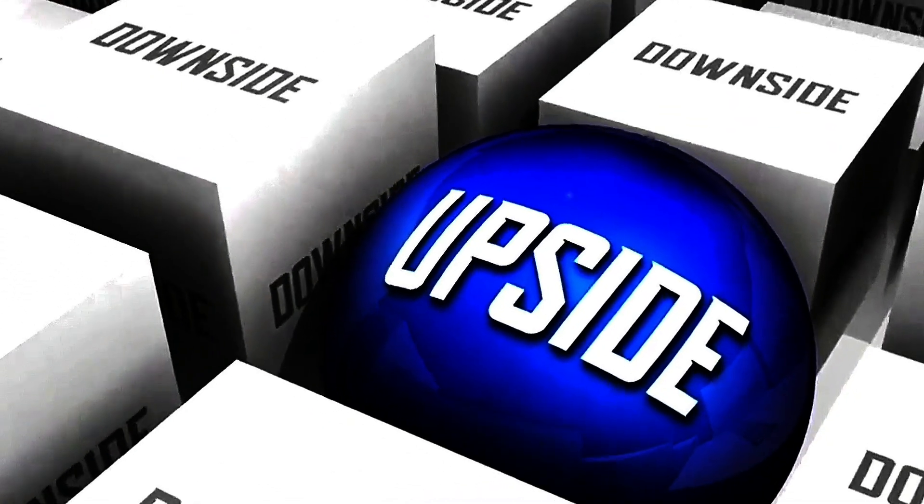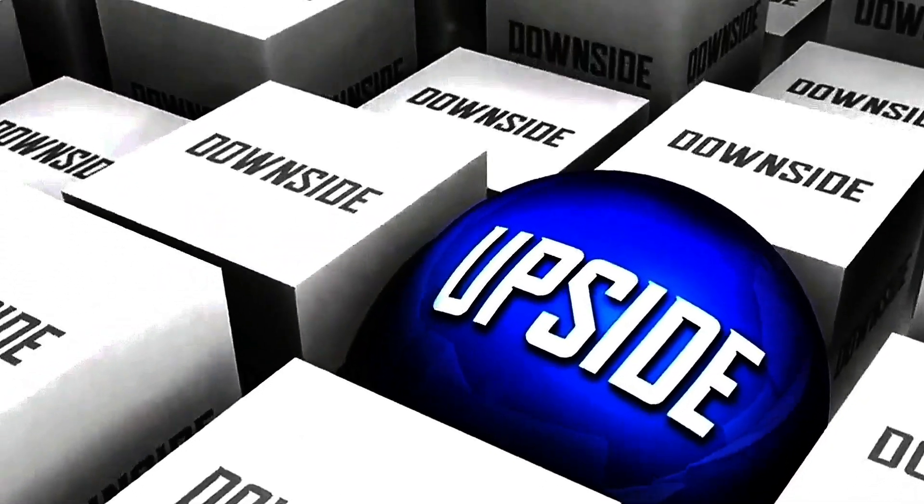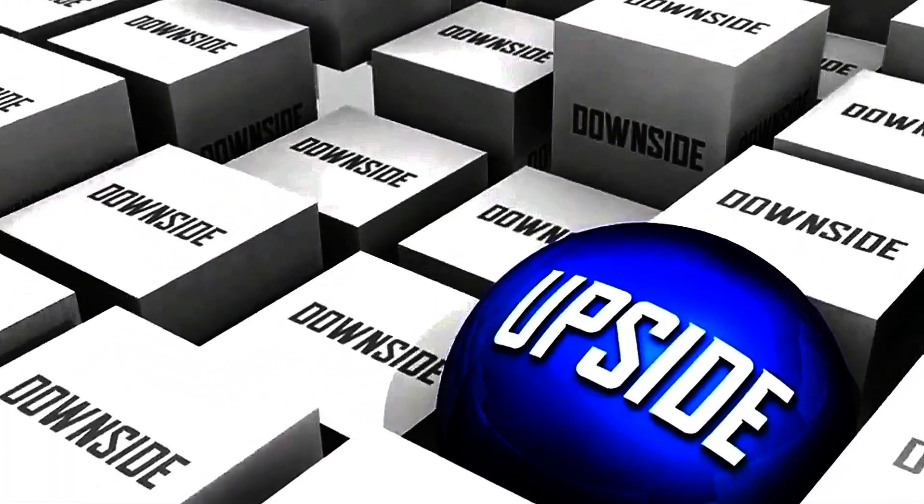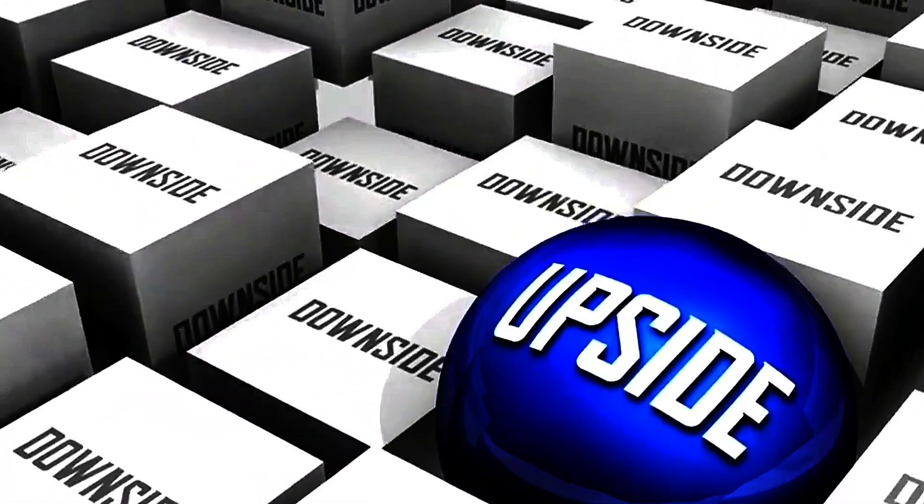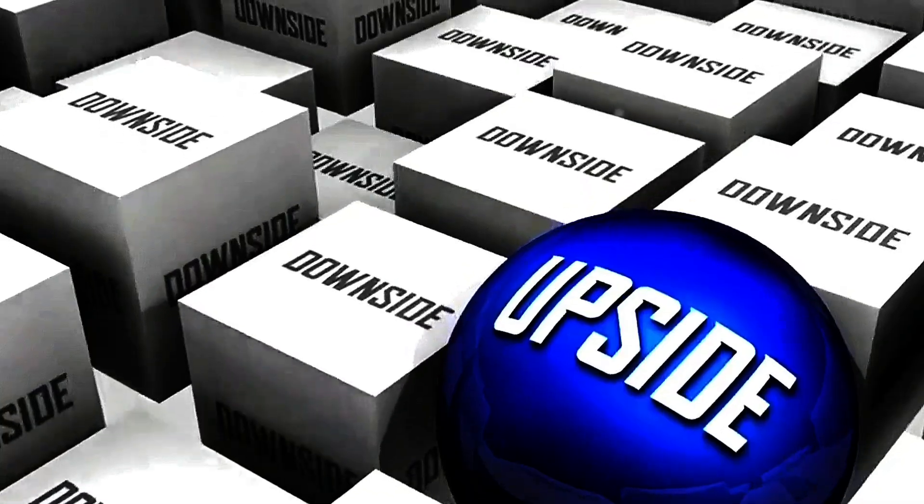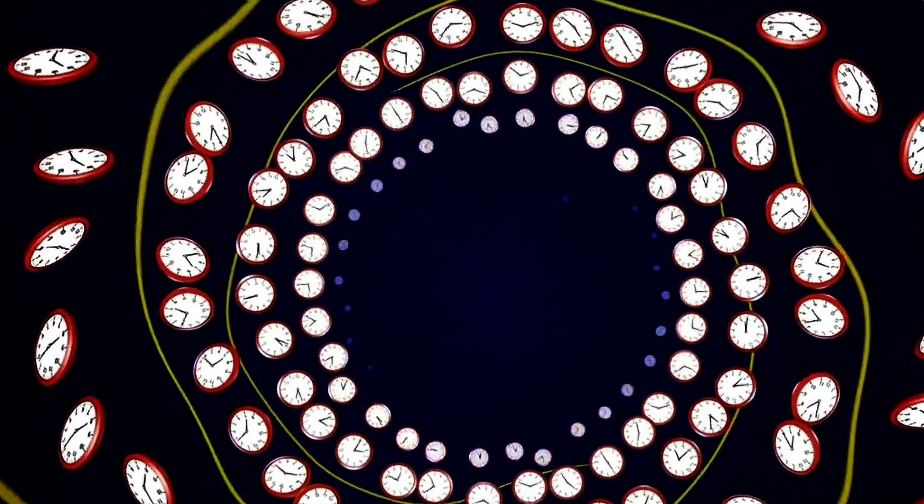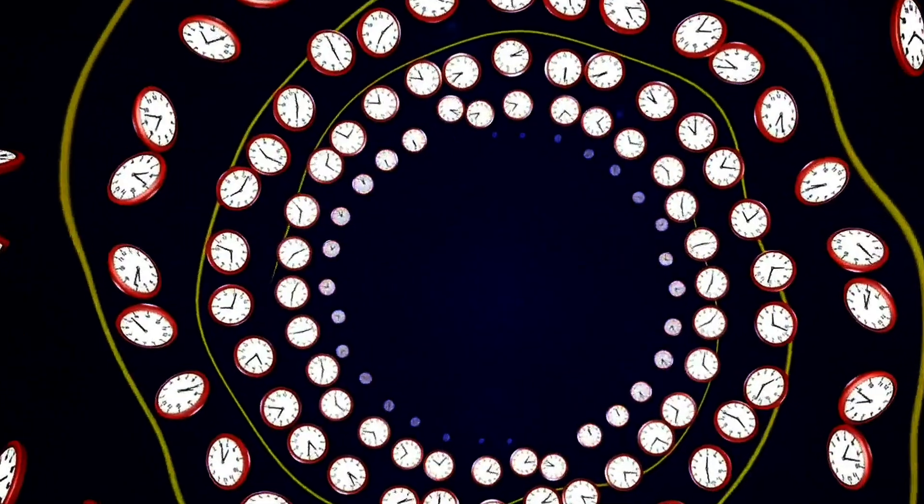The grandfather paradox, also known as the consistency paradox, arises when actions taken in the past create contradictions. Imagine you travel back in time and prevent your own grandparents from meeting. This action would stop your parents, and consequently you, from being born.